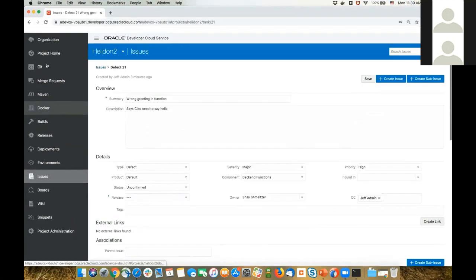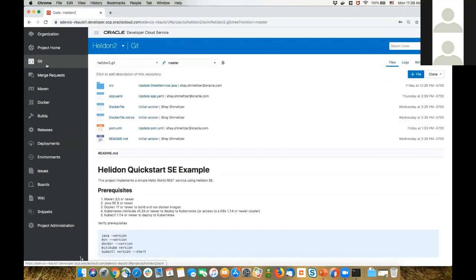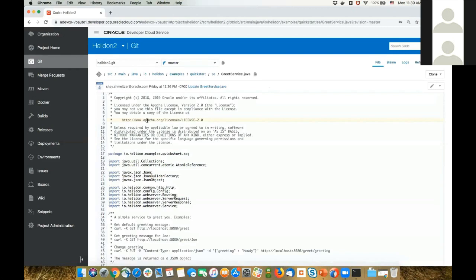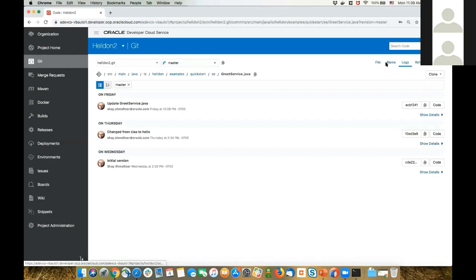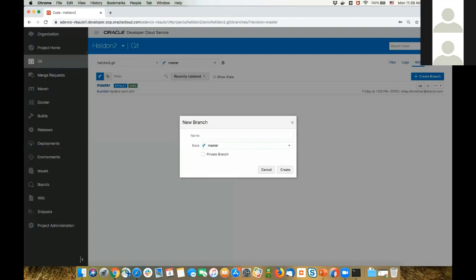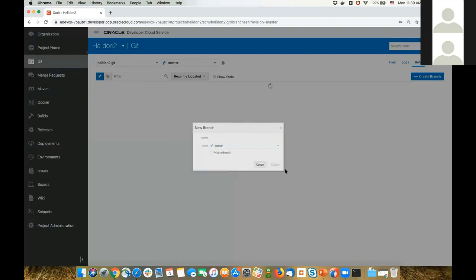Back to Shai's view — all our code is inside our Git repository. I know the issue is the wrong greeting, so let me look up 'ciao'. I can see it's in the grid service, which is some Java code we're maintaining in our project. I want to change it. However, the right way to work is to go over and create a new branch. I'm going to create a new branch called 'fix21'.